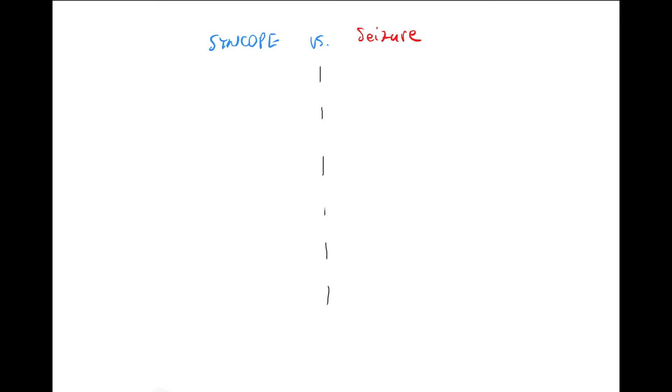These things will pretty much tell you if someone comes to your office whether it's syncope or a seizure. So first of all, this is a special term: post-ictal period. This is very important.